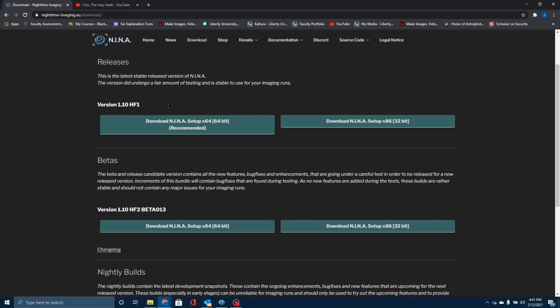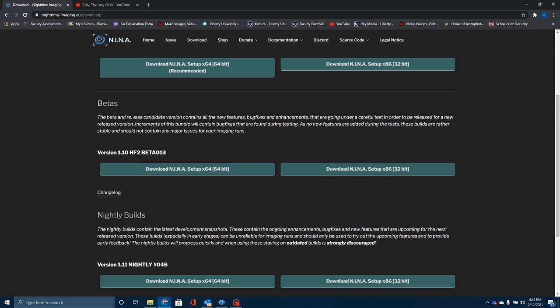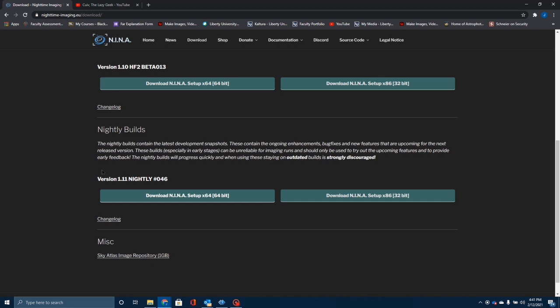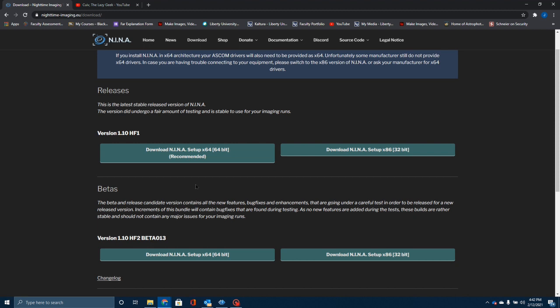You have a couple of options. The top version is the latest stable version, but you can also download the beta version, which gives you some of the latest features. These will have some bug fixes and enhancements, and it's possible you occasionally run into a stability problem, but so far with the beta I've had no problem — that's what I'm running. You can also download the nightly build, though that could be quite unstable. Just click whichever option you want and download the software.